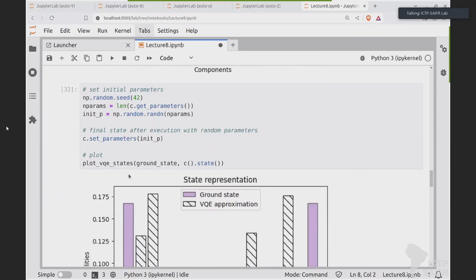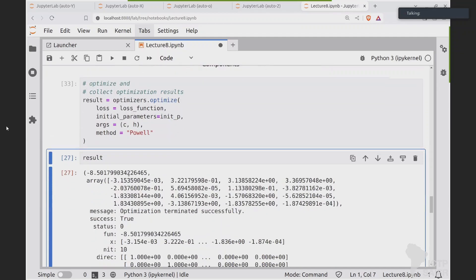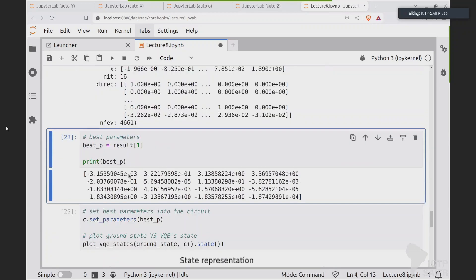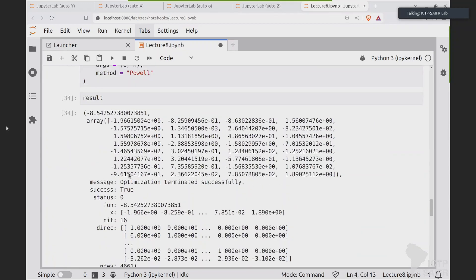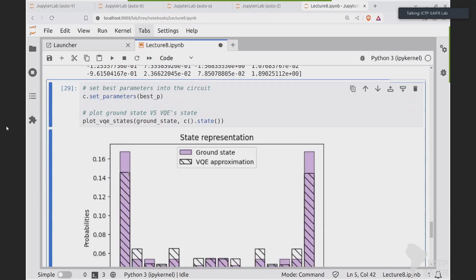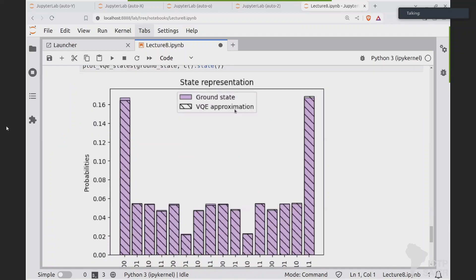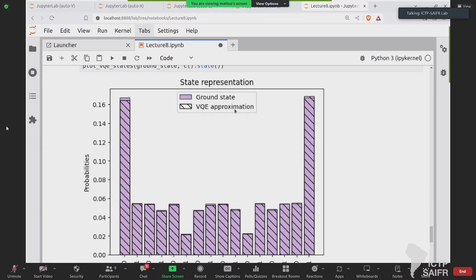Let me re-run the optimization. It will take a bit more time because we have a bigger circuit — double the number of parameters. We get our result. We collect the parameters, ask for the prediction, and the ground state is now quite similar to the original one. Sorry for the speed — we didn't plan to do this today, but we had time and it was nice to see a practical application of what we learned.